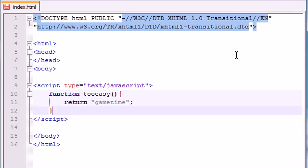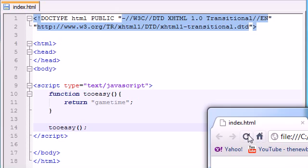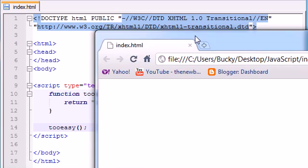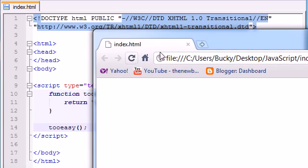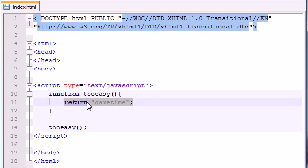So now whenever we call this function tooEasy and try to run it, nothing happens because by default, as you can see, we didn't tell it to do anything. We didn't tell it to print it out on the screen.